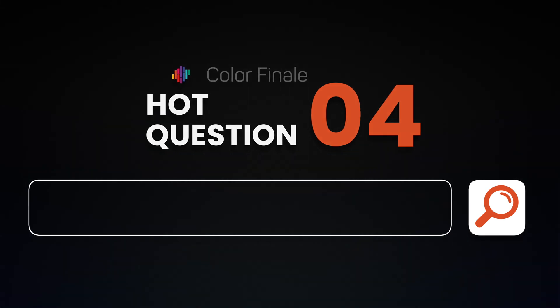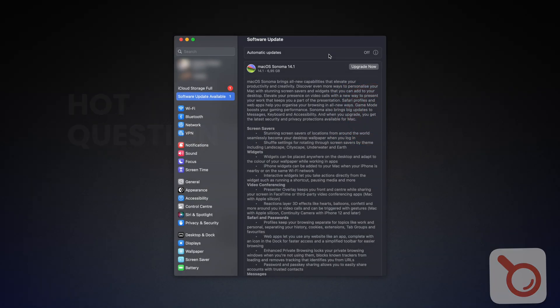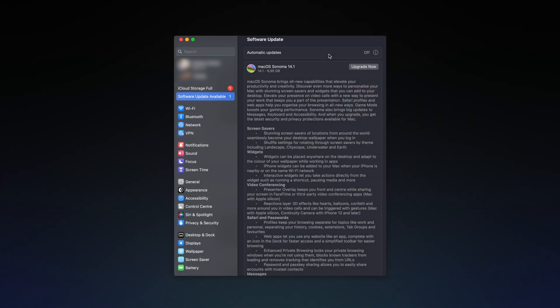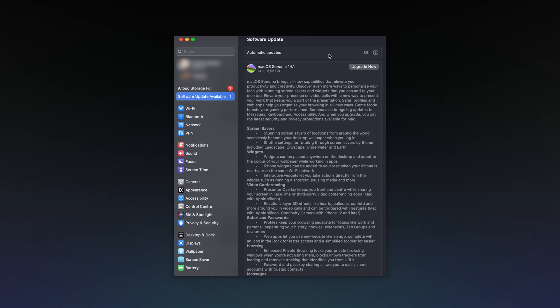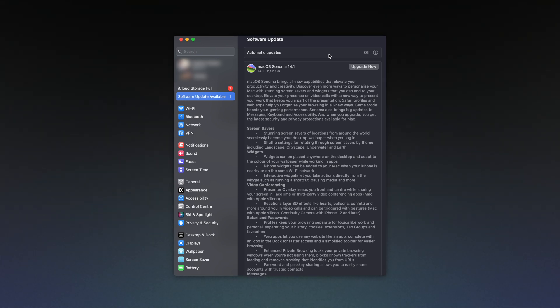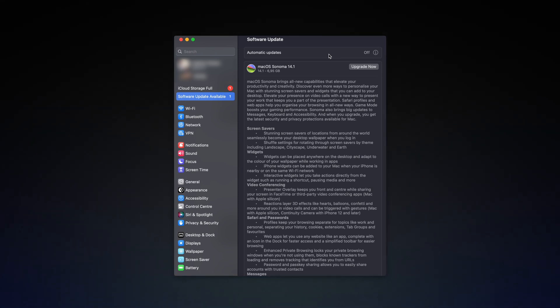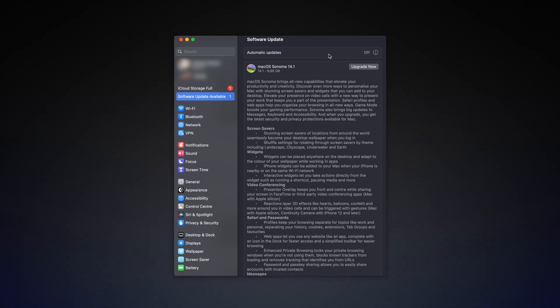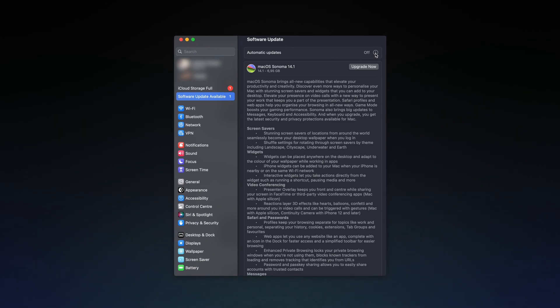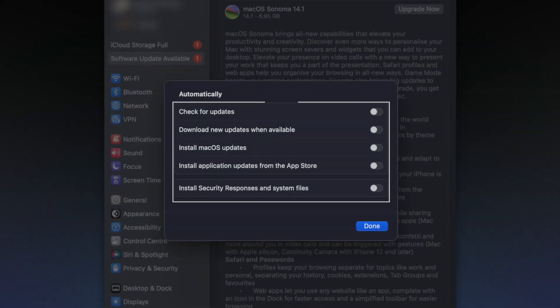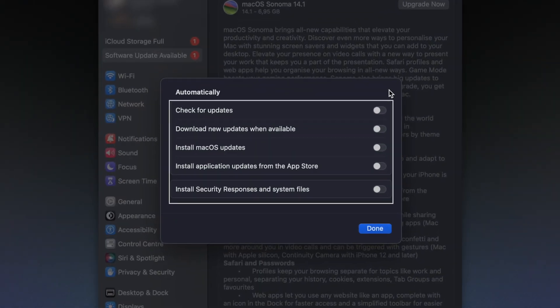If you're doing client work or working on an important project, we strongly recommend not rushing into updating macOS and Final Cut Pro on the first day of update releases. Our advice is to disable automatic updates and wait for official communication from the Color Finale team.